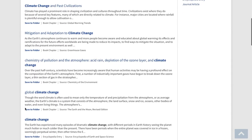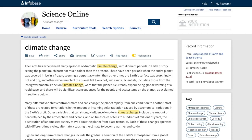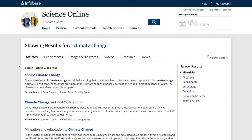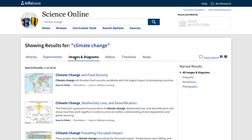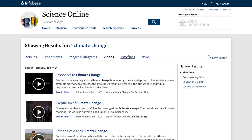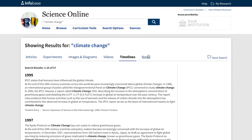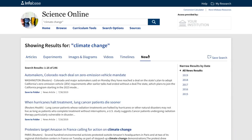When you click on an article, like the sixth one down, you'll get the full text of this extensive article and information on where it came from — in this case, the Encyclopedia of Earth and Space Science. If you click on any other tabs, you'll get whatever experiments, images and diagrams, videos, timelines and news that relate to climate change.